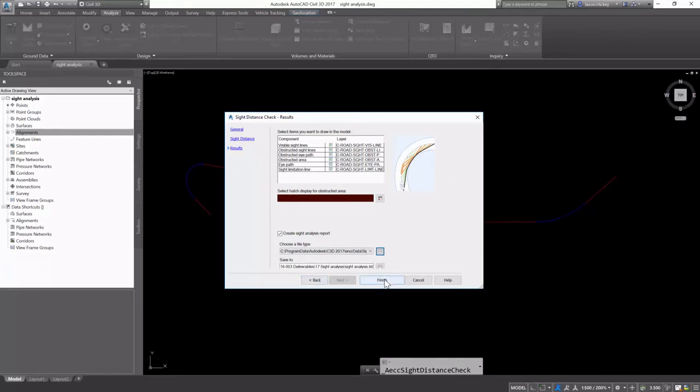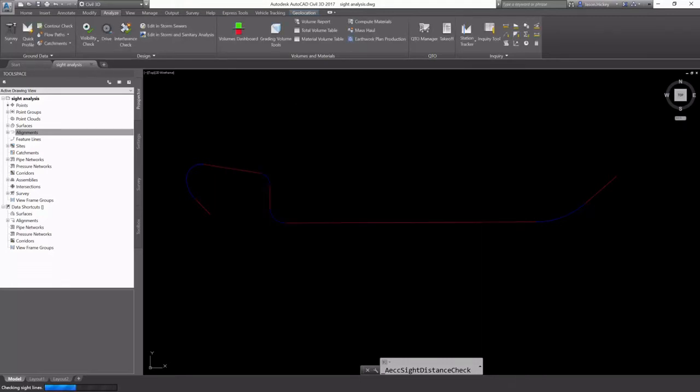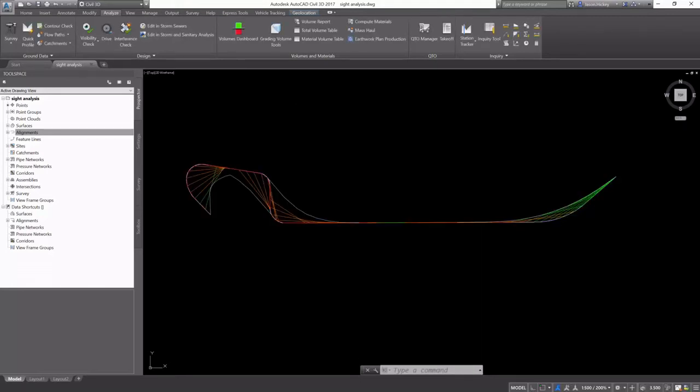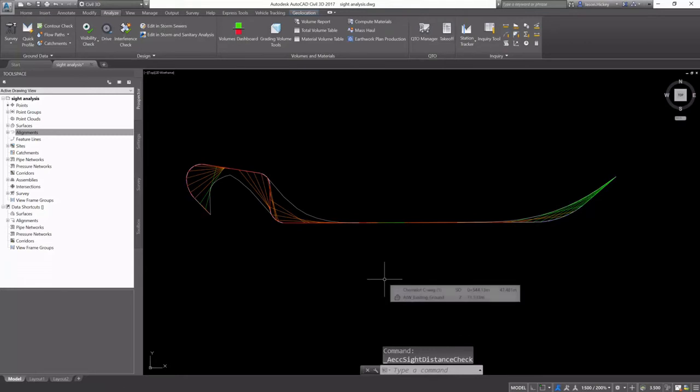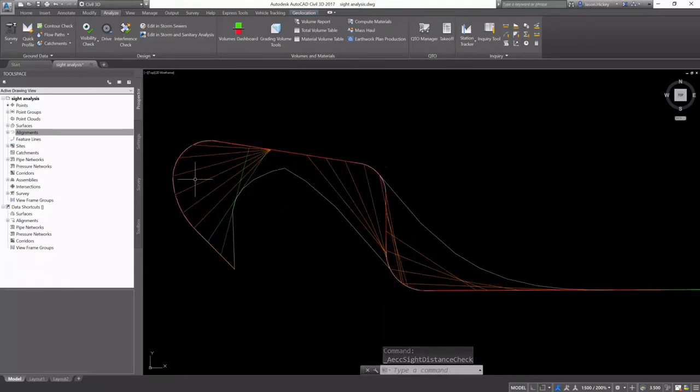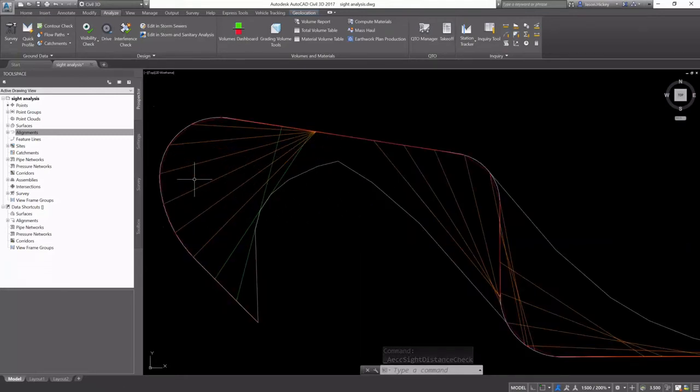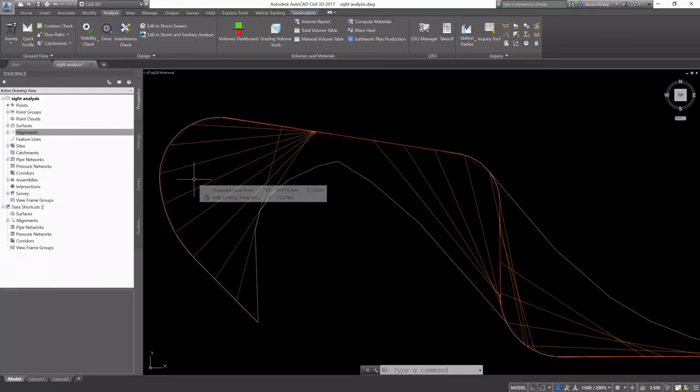I'm going to select finish in the wizard and it's going to calculate my site analysis. You can see the hatching that we set up in the wizard is going to be showing these are our sight lines.